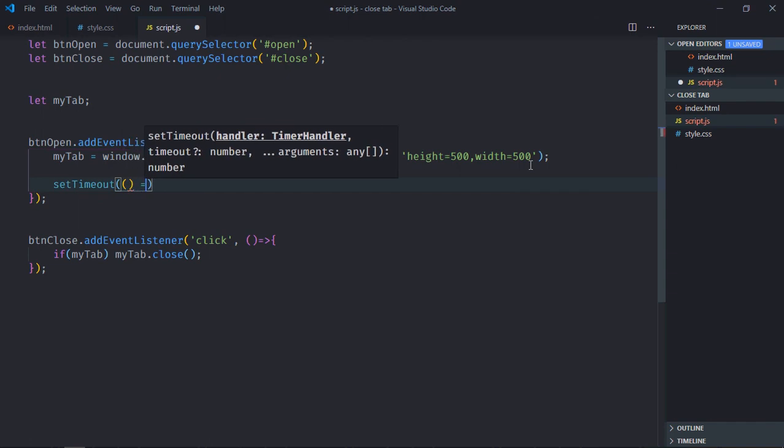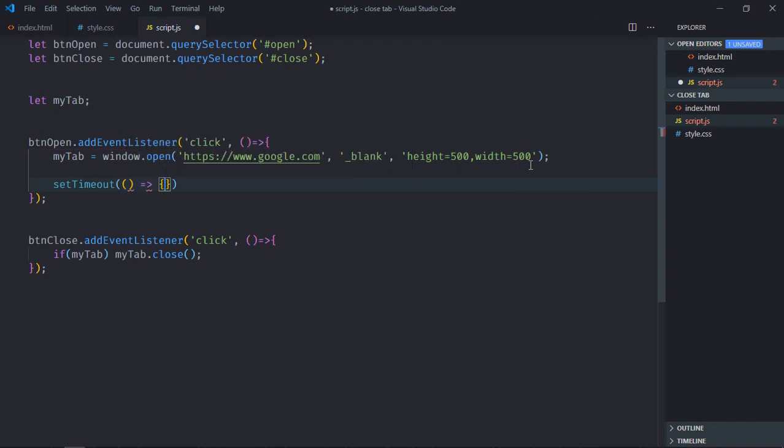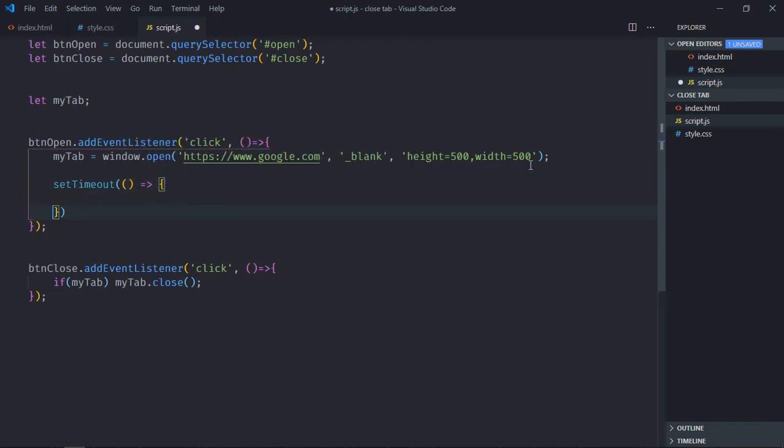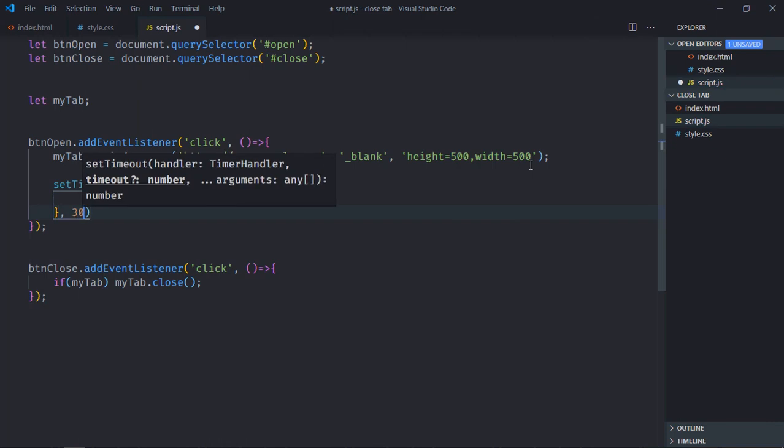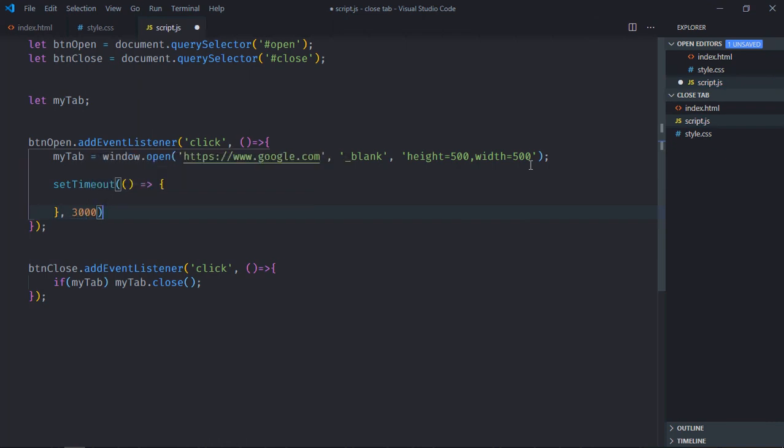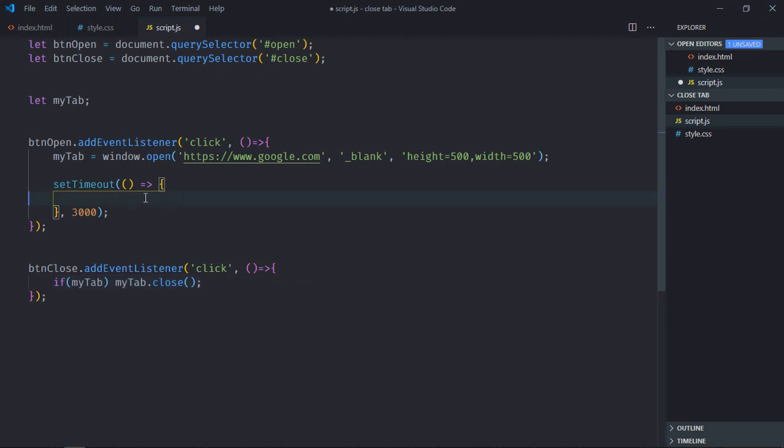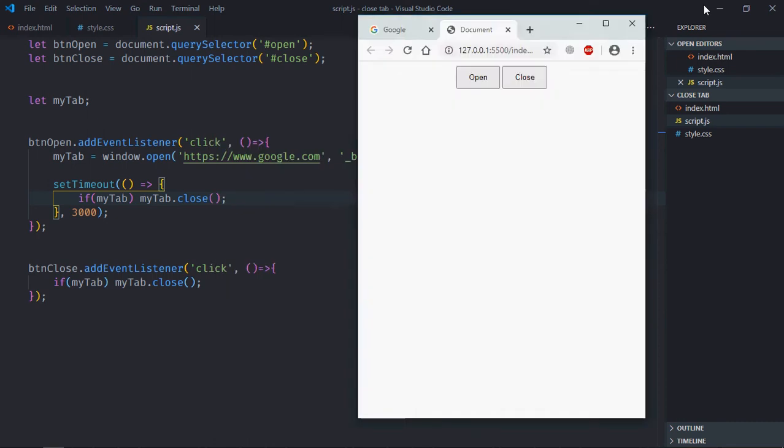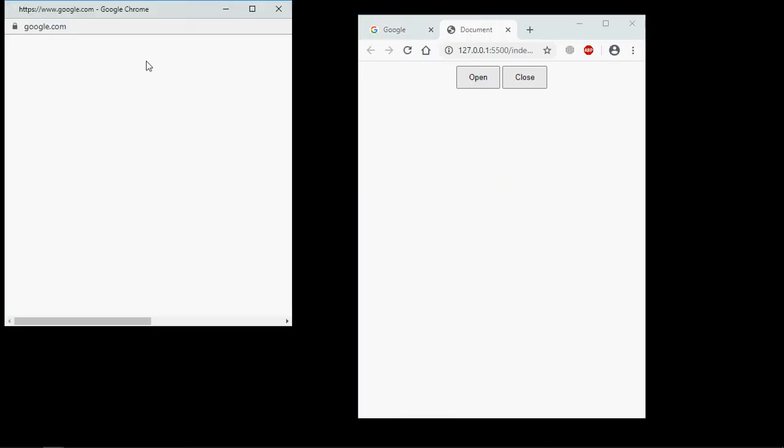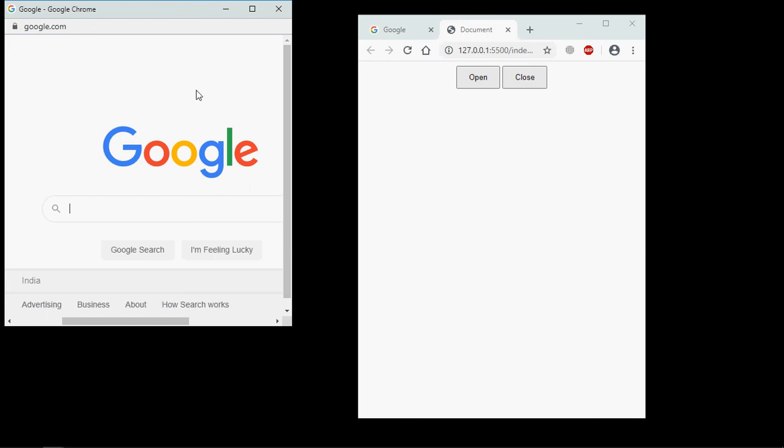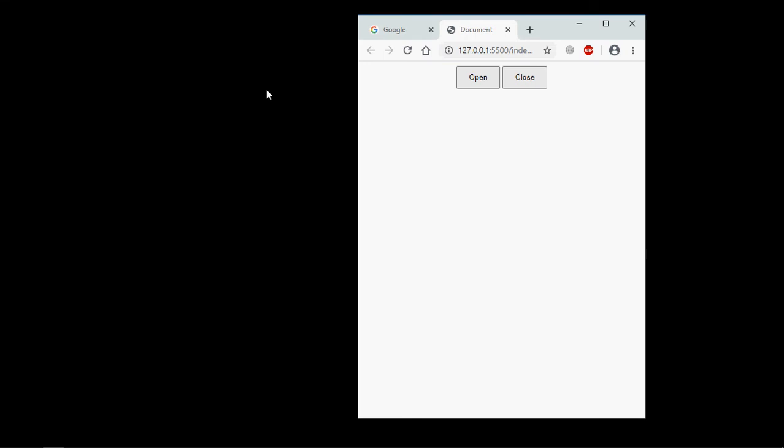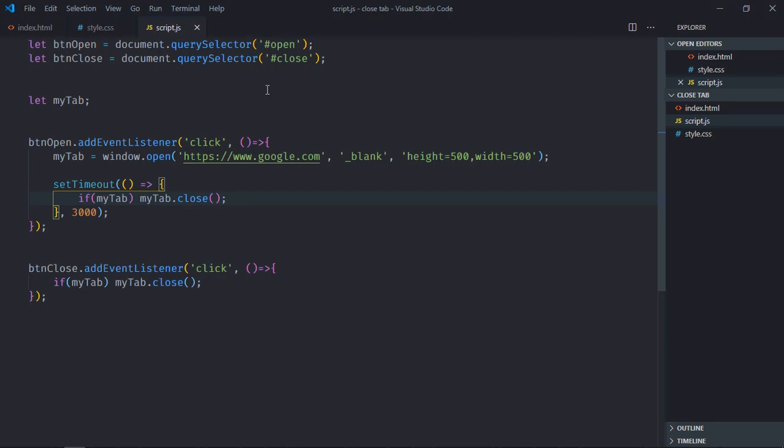This is the function which I want to execute after three seconds. Just copy this piece of code, paste it here, save it, go to browser. Now let's click on this open button. You can see this is the window. After three seconds it will close automatically. See, so that's it. I hope you got the point that actually works. See you in the next video.